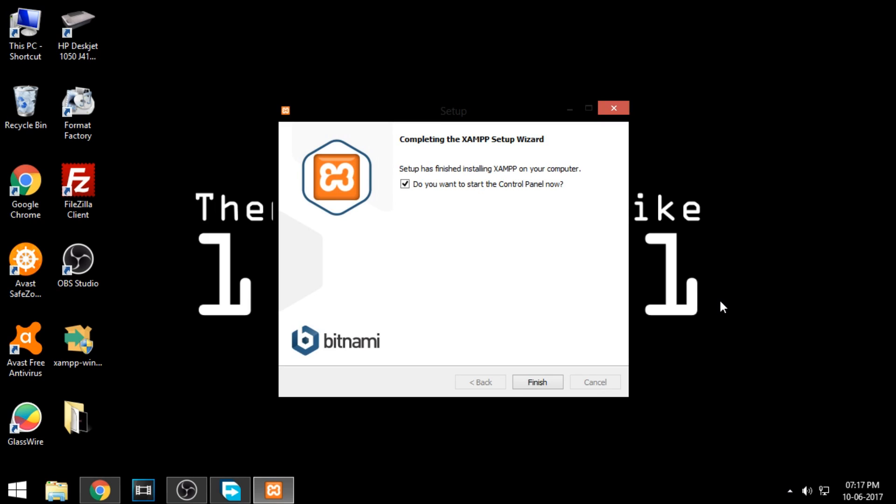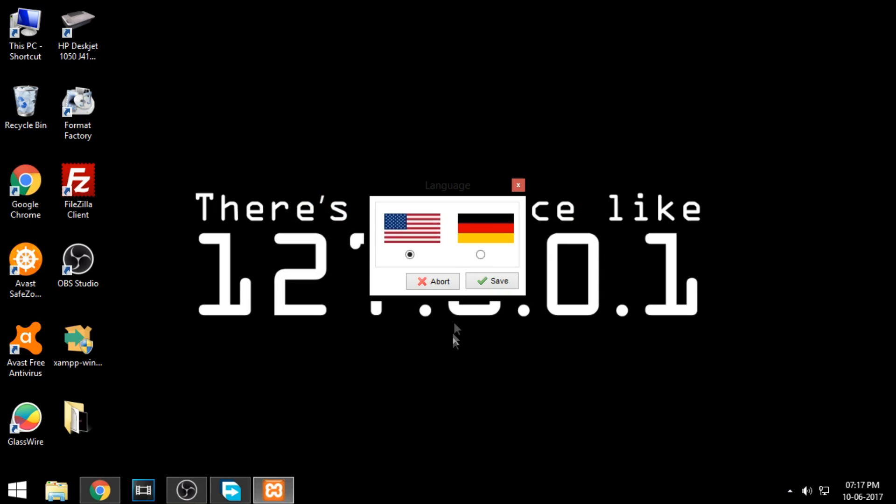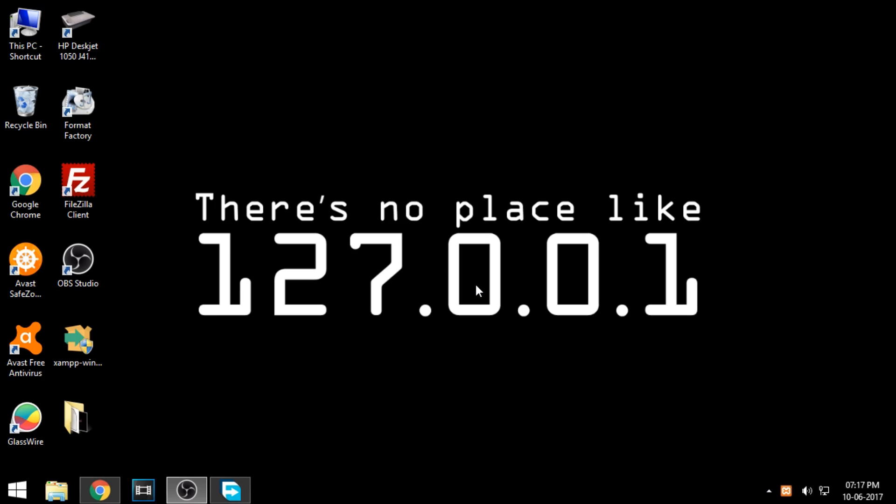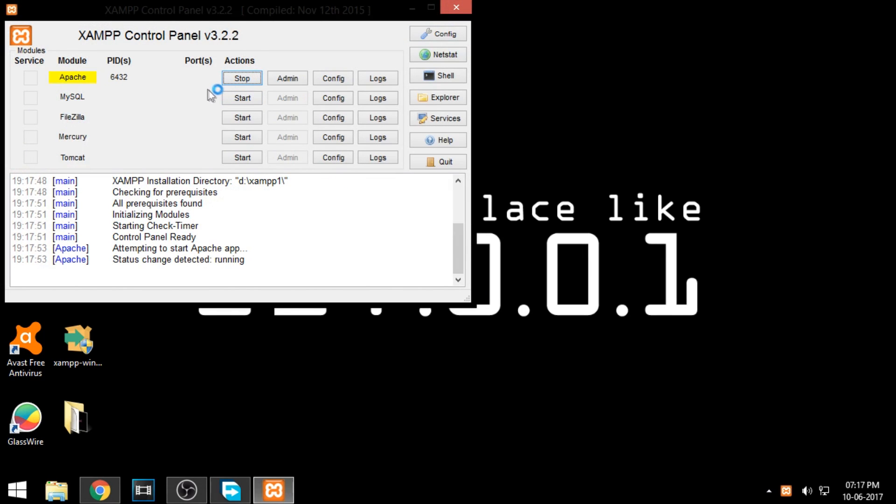Click finish and run the program. Click and start the Apache server to make your server online.